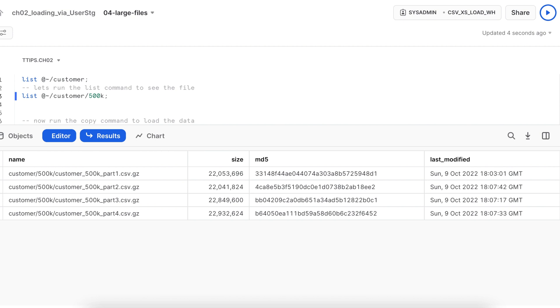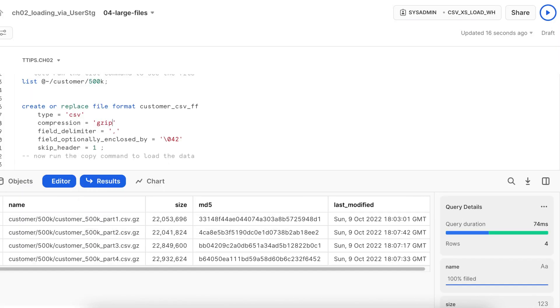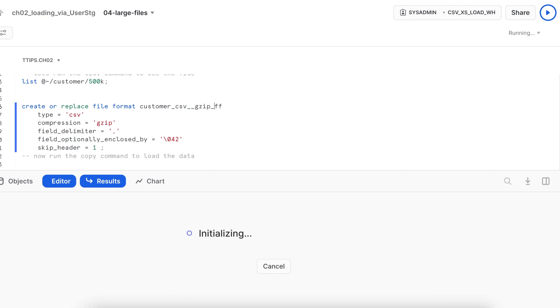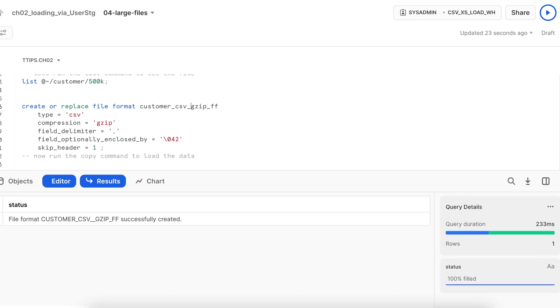Since they are all gzip, I need to change my file format from none to gzip. So my file format with compression gzip is created.